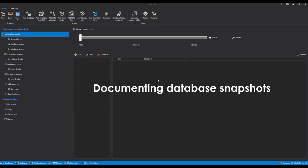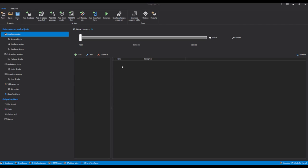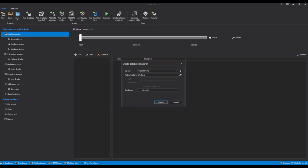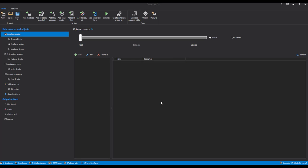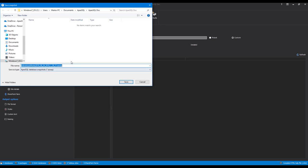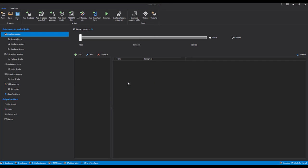Documenting Database Snapshots. To document a database snapshot, first a snapshot needs to be created. To create a database snapshot in the GUI, click the Create Database Snapshot button in the main ribbon bar of Apex SQL Doc. Once the button is clicked, a new window will appear where the desired database needs to be selected in order to create a snapshot of it. Once the database has been chosen, click the Create button and the snapshot file will be created in a few moments, prompting you to choose an output location where the snapshot will be stored. The database snapshot will be created with the default file name format, specifying the database name and the exact date of the snapshot creation.